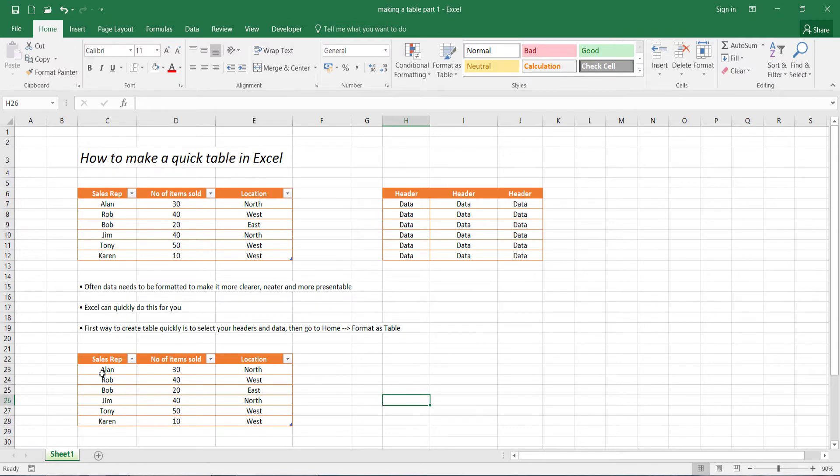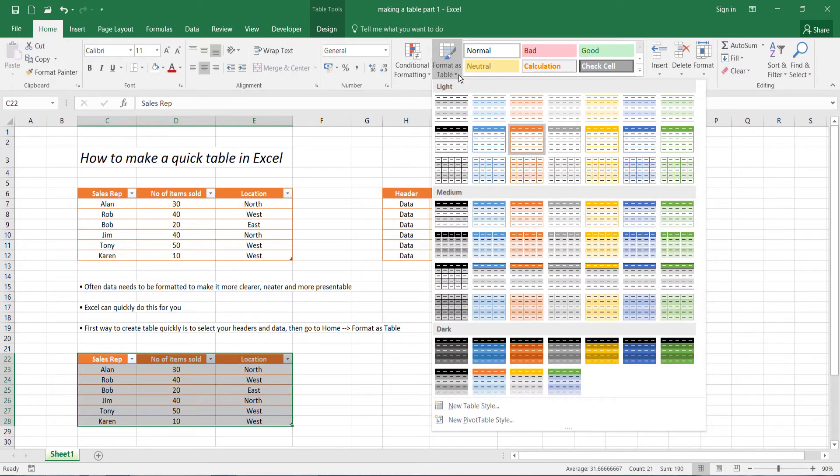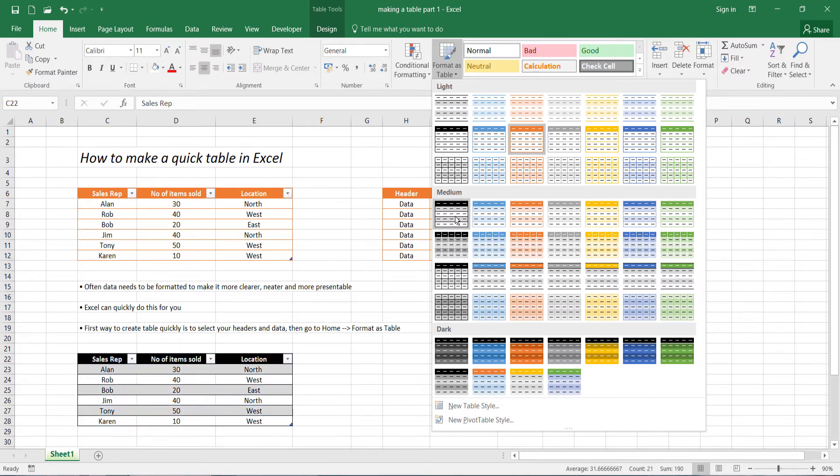Now to change the style, you'd simply select all your data. You can go back to format as table. And if you'll notice, you can select another style, but you'll get a preview as well of your style changing.